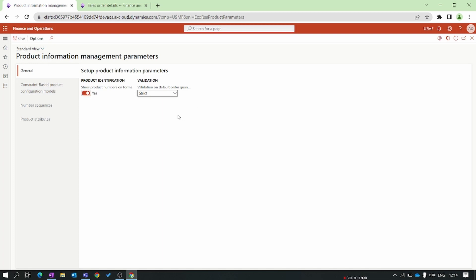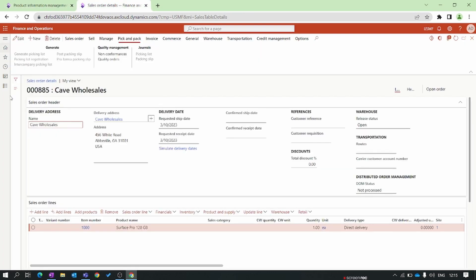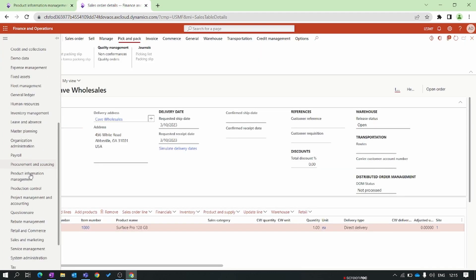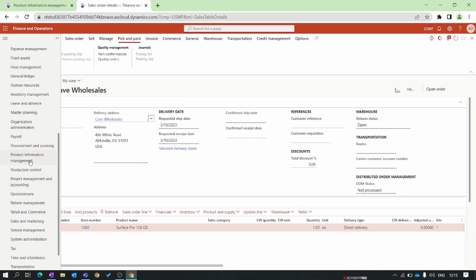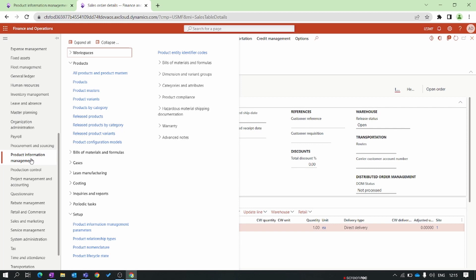The next parameter is 'Default order quantity,' which is used during the sales order processing. Validation of default order quantity refers to a feature that enables the system to validate the order quantity entered by the user against the default order quantity of the product. Now I'll show you an example of this validation.